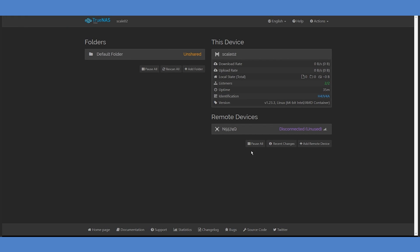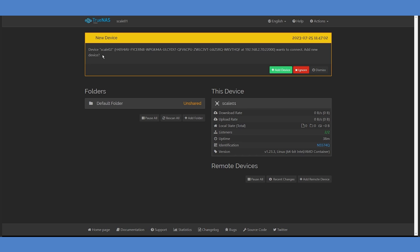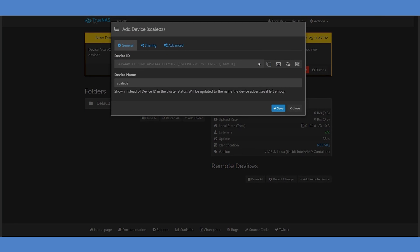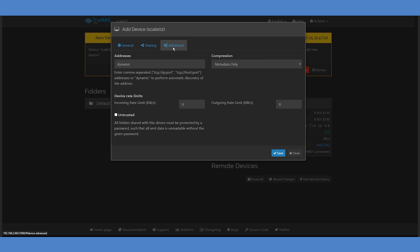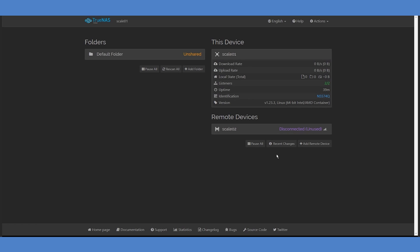To complete the connection, return to your first SyncThing install, and you'll see a prompt to accept the incoming connection. Click the Add Device button. You'll notice the second system's device ID and name have been auto-populated. Move to the Advanced tab and enter the second system's address using the same TCP format, including the port. Save these settings, and the Remote Devices pane will refresh once the two devices have connected with each other.